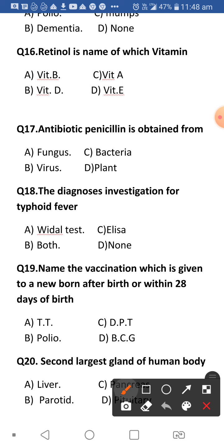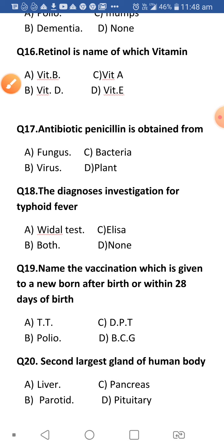Next: What is the diagnostic test used for typhoid fever? The answer is the Widal test. The ELISA test is used for AIDS diagnosis.